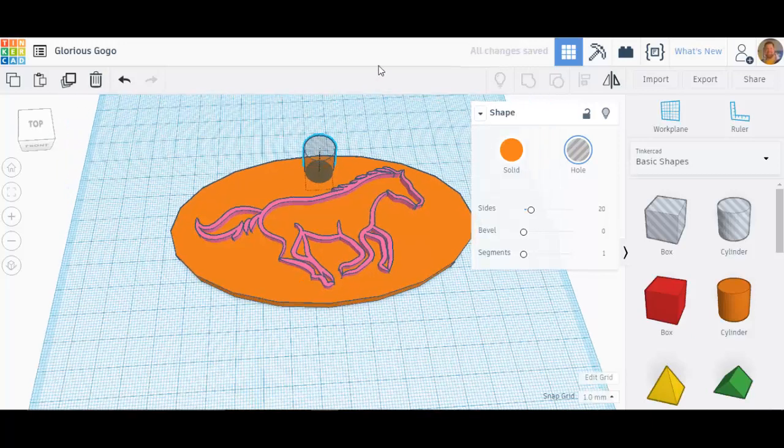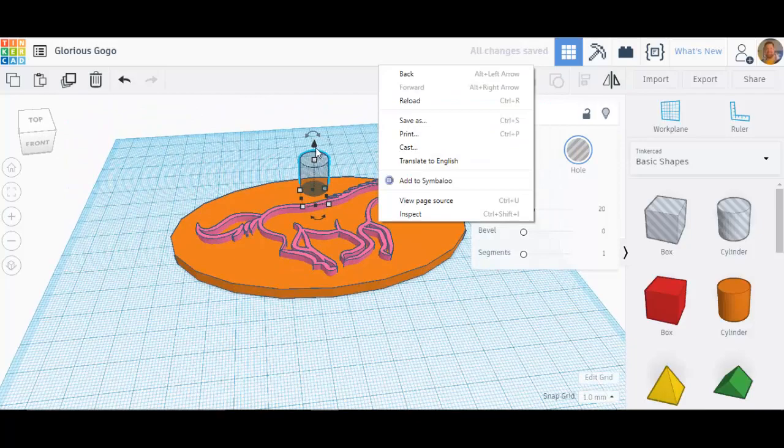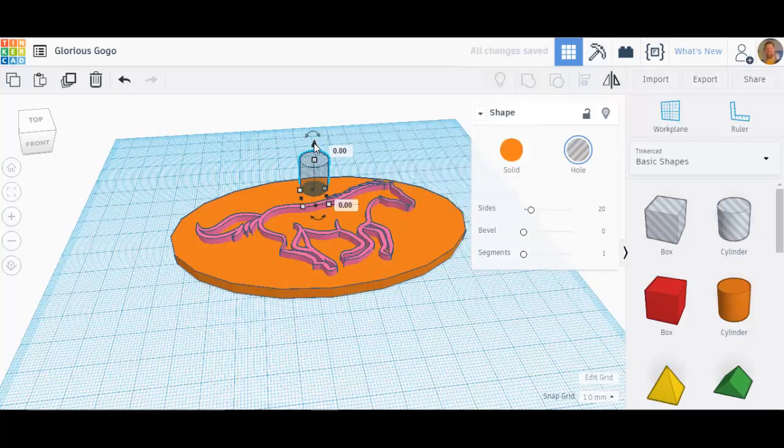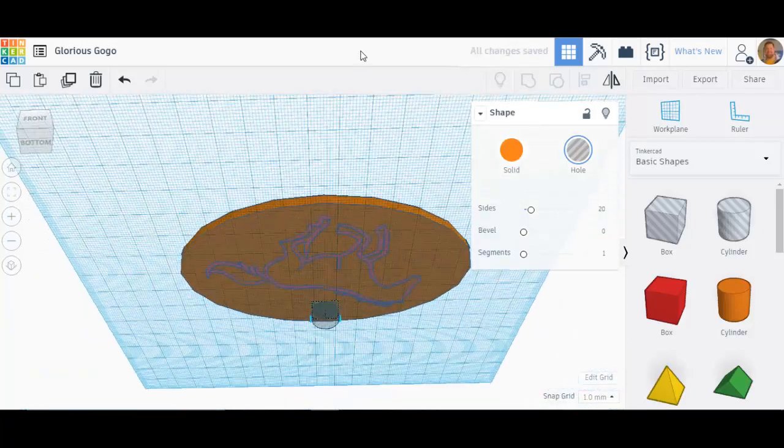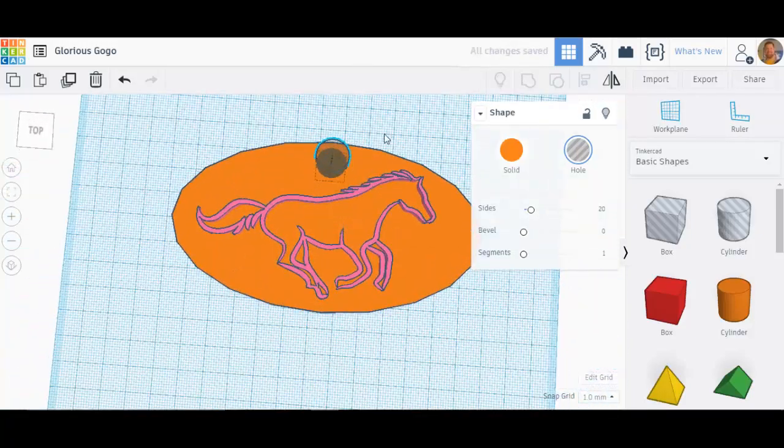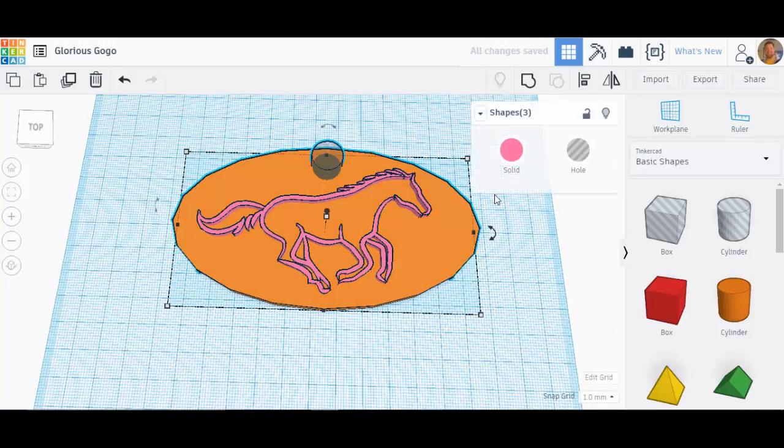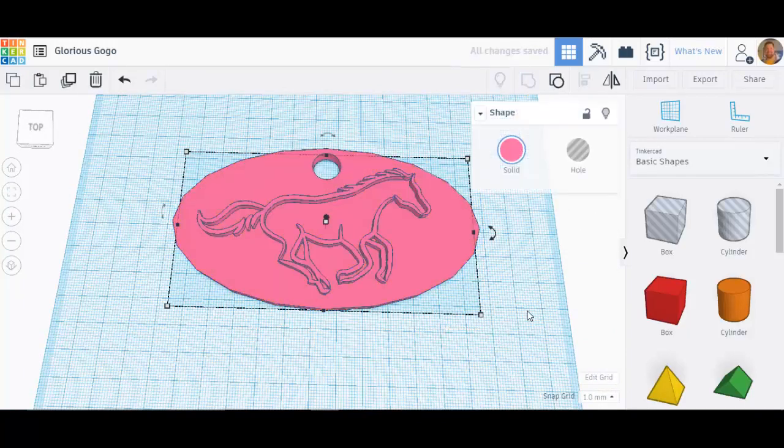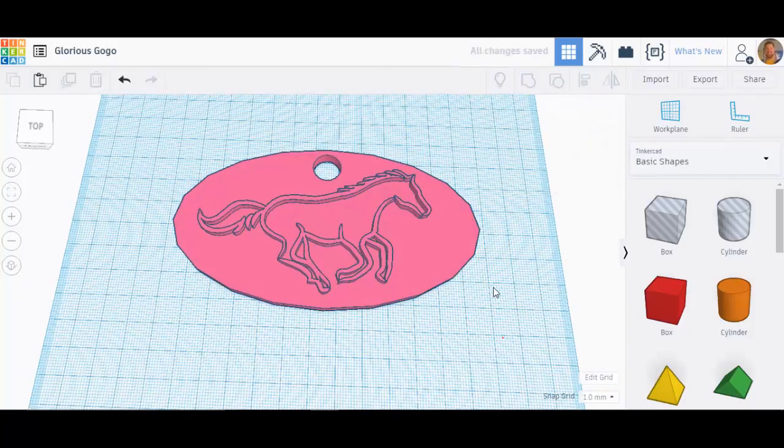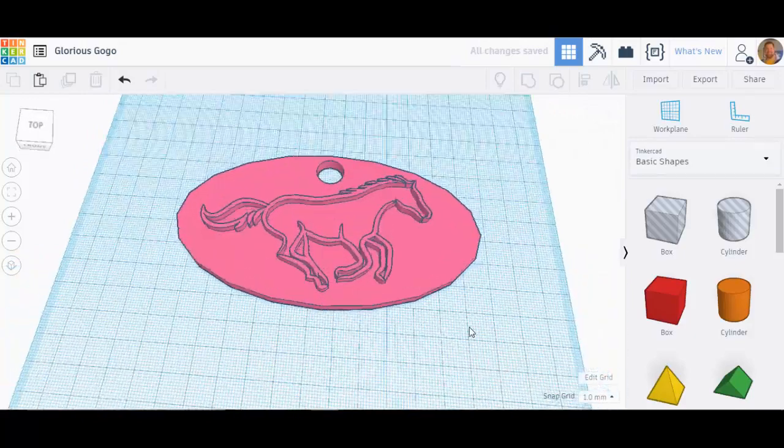And I'll make sure it goes all the way through. When I group it all together I've got the making of a really nice keychain or bag tag.